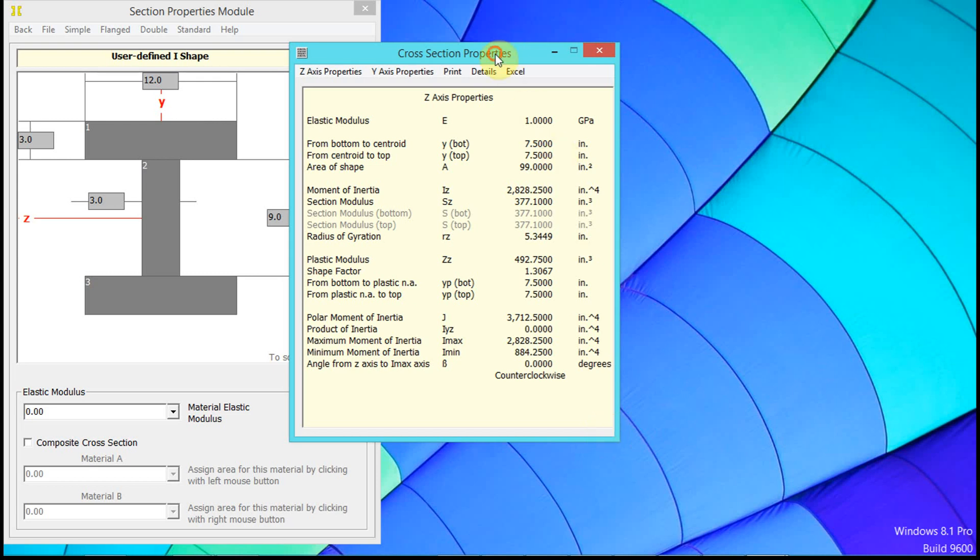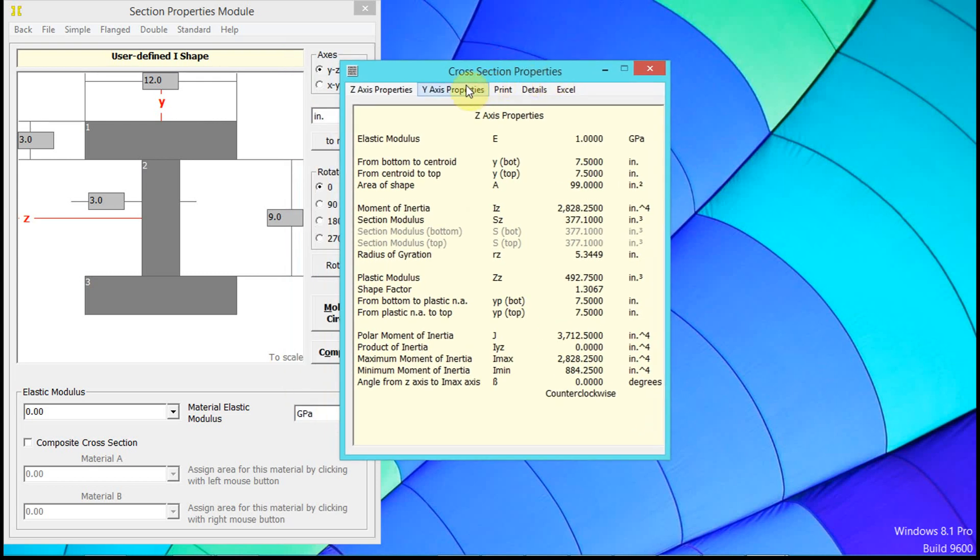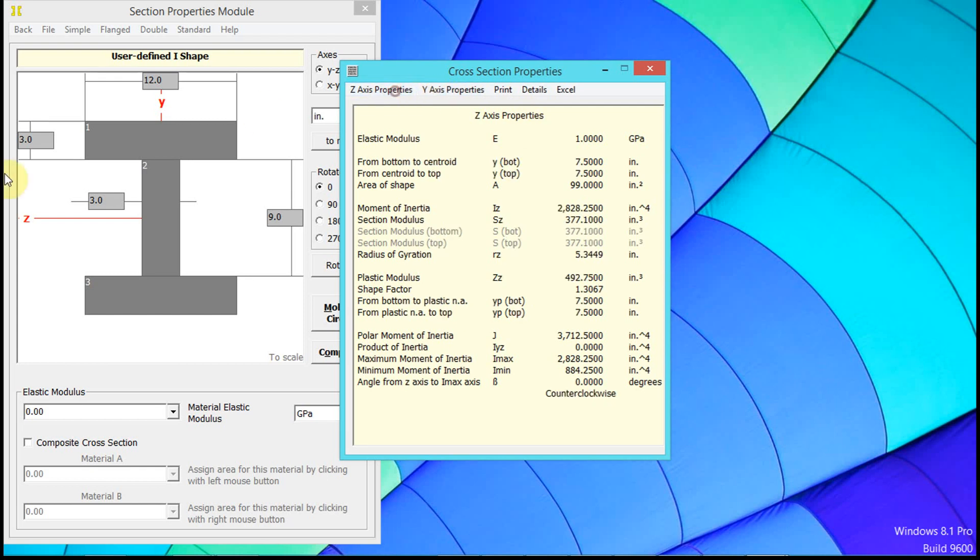So then we click over to the Y-axis properties - there's the Z-axis properties - and we click over to the Y-axis properties for the left to centroid and right to centroid.